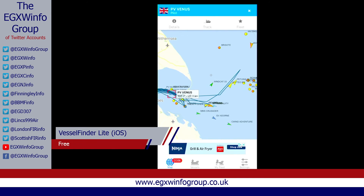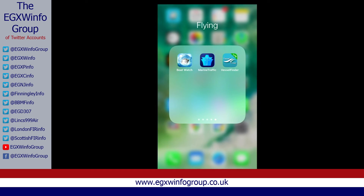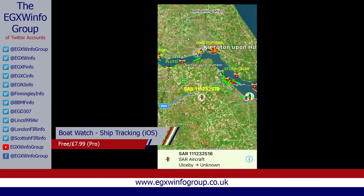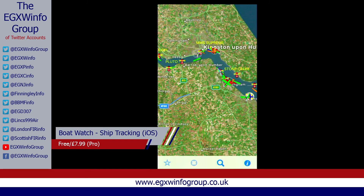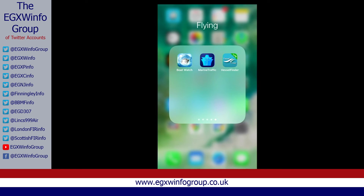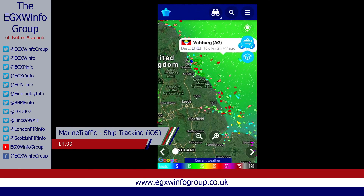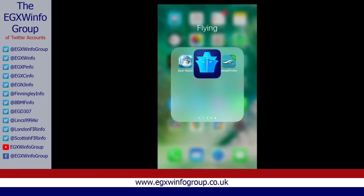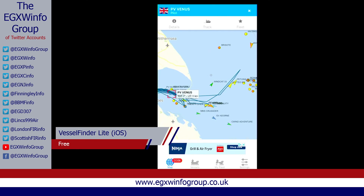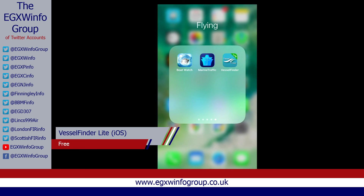So that's a quick look at AIS apps and which ones I use. BoatWatch is my preferred and that's free, or something like £7.99 for the pro version. Then we've got Marine Traffic which is £4.99 on iOS, and then Vessel Finder which is free on iOS. I'm an iOS user so I'm just covering iOS apps at this stage. Hope you enjoyed the video and found it useful — that's it in a nutshell. Take care and I'll see you in the next video.